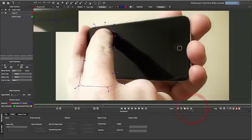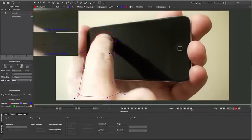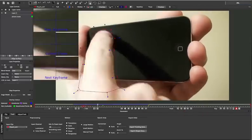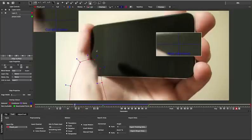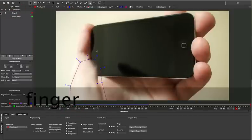We only need to track and mask the section of time where the finger is actually covering the screen, so we can stop the track before it completes the timeline. Once we have that, we can name it finger track and move on to the mat itself.